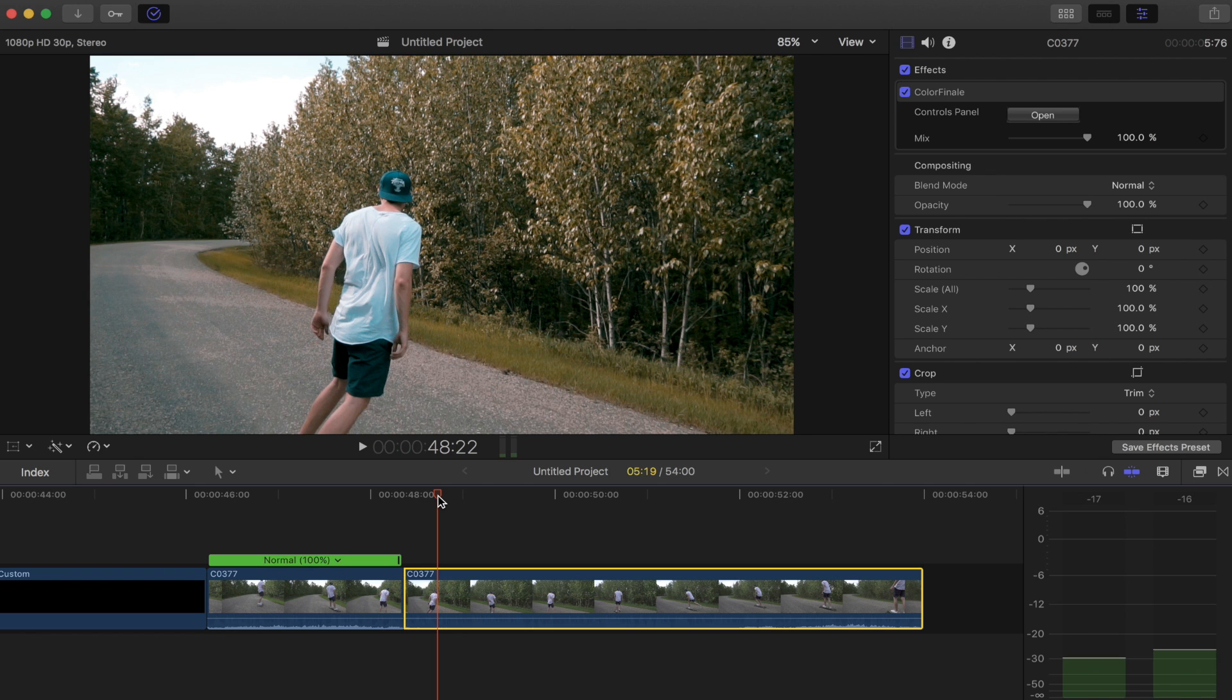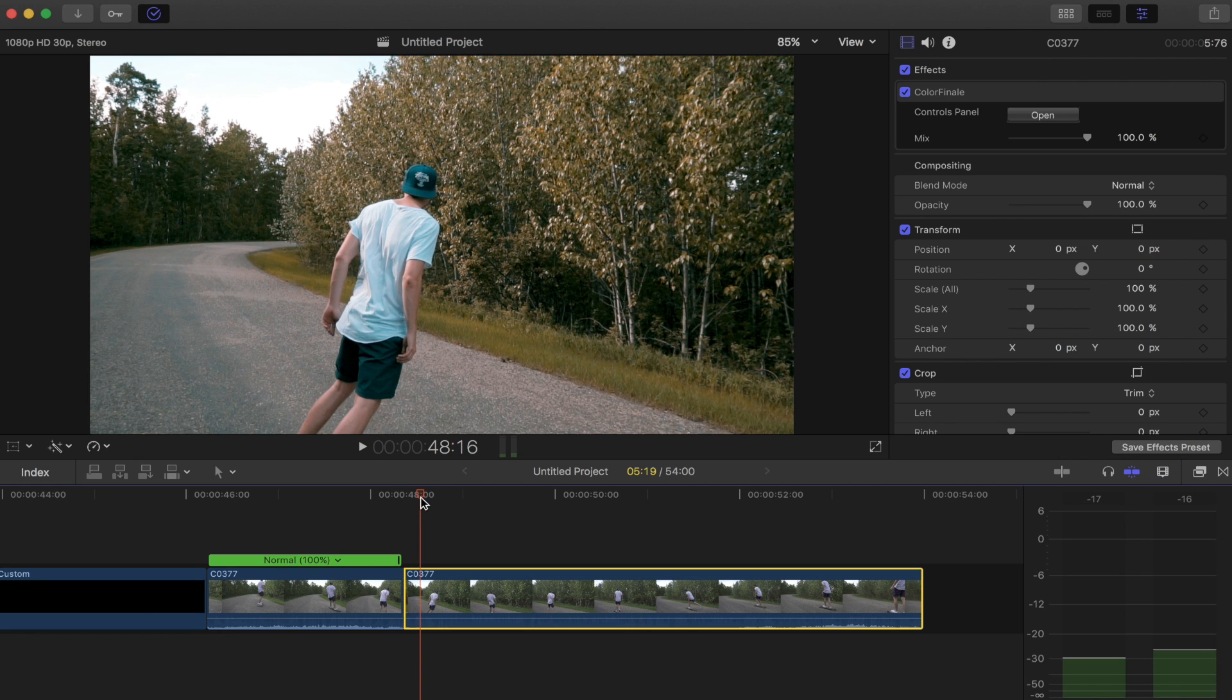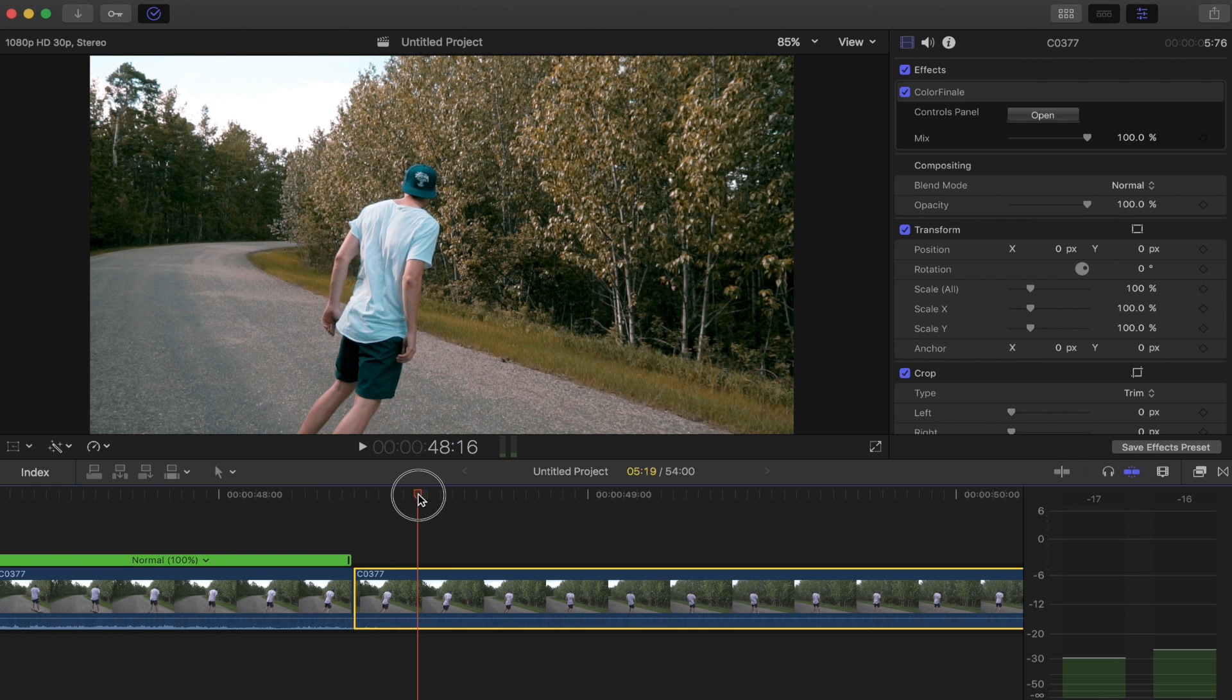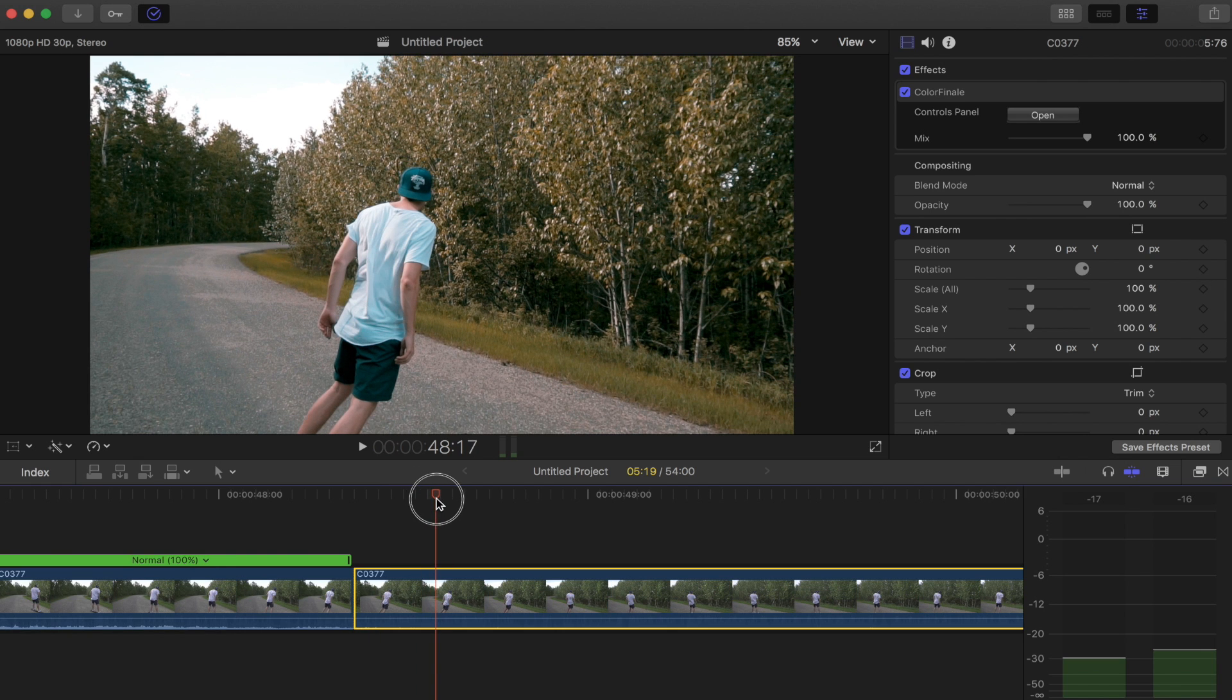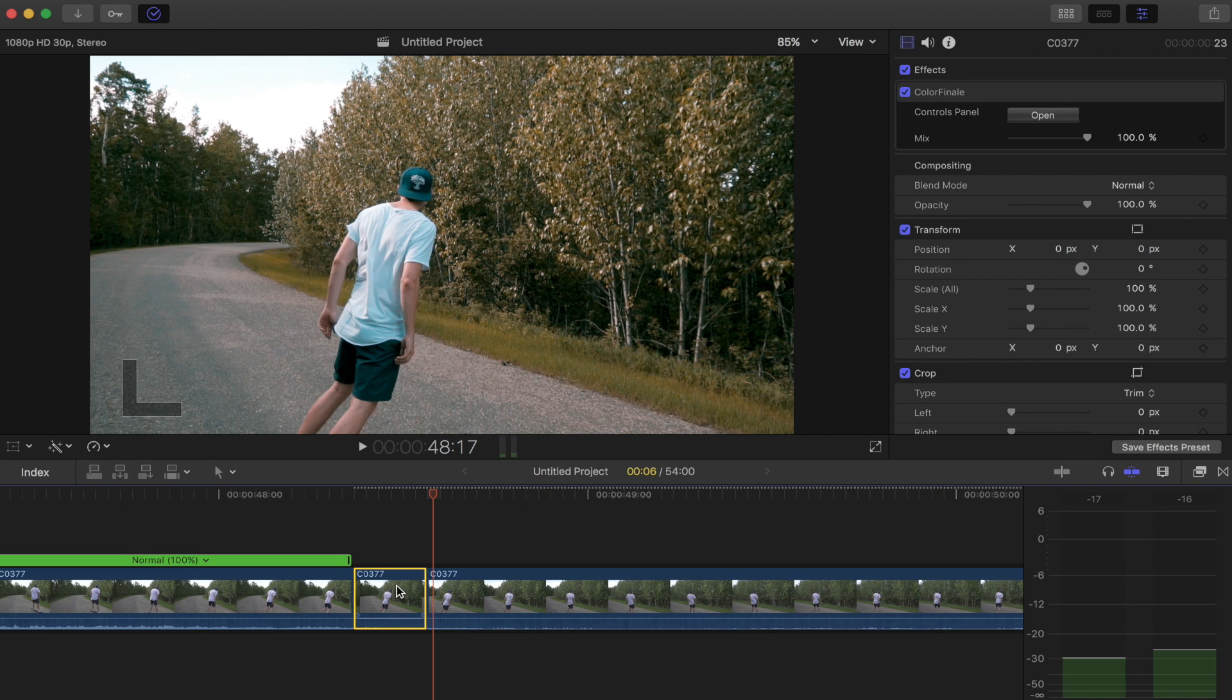So for the shot we're going to just do it super quick. It's going to be only like a couple frames, probably just like that. I'm going to hit Command+B again to cut it.